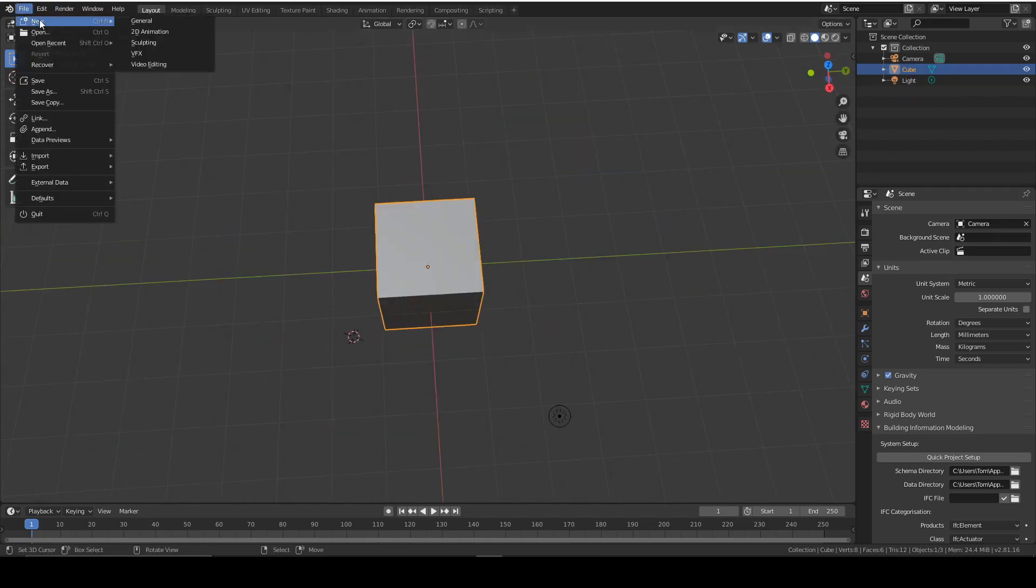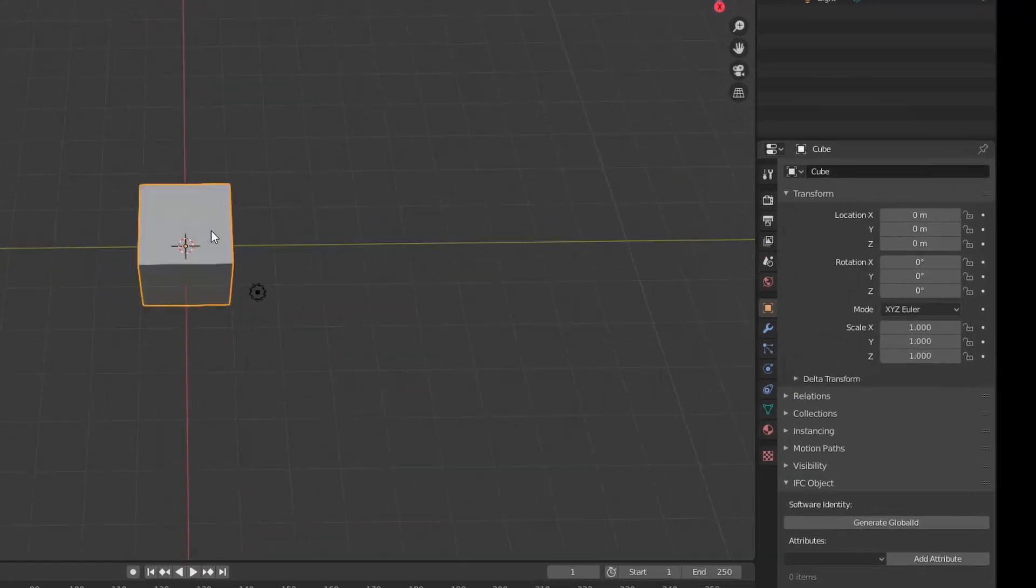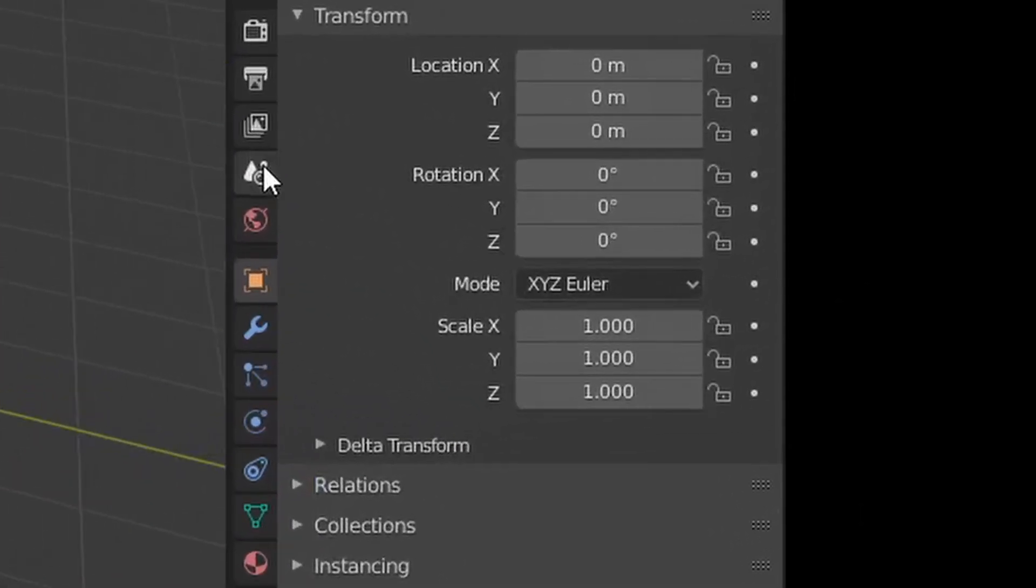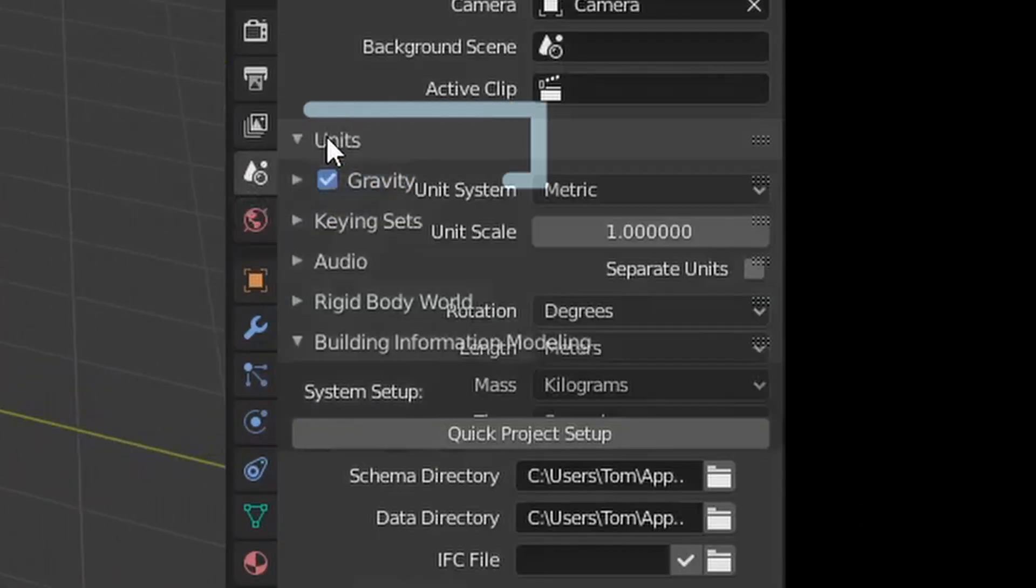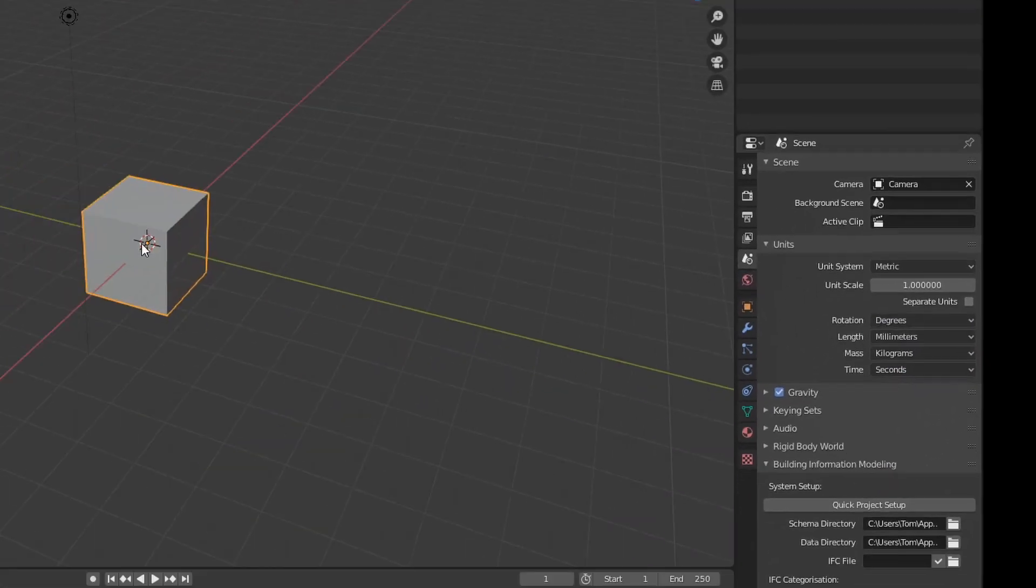We're going to start by making a new file, a new general file. At the minute it's in meters, so we're going to change that by going into the scene tab and then units and then millimeters because we work in millimeters.